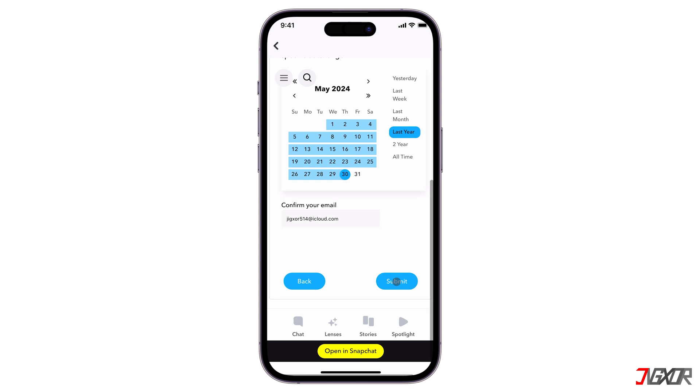Finally, select the date range of the data you need. If you're not sure of the exact time frame for your missing messages, just select All Time.